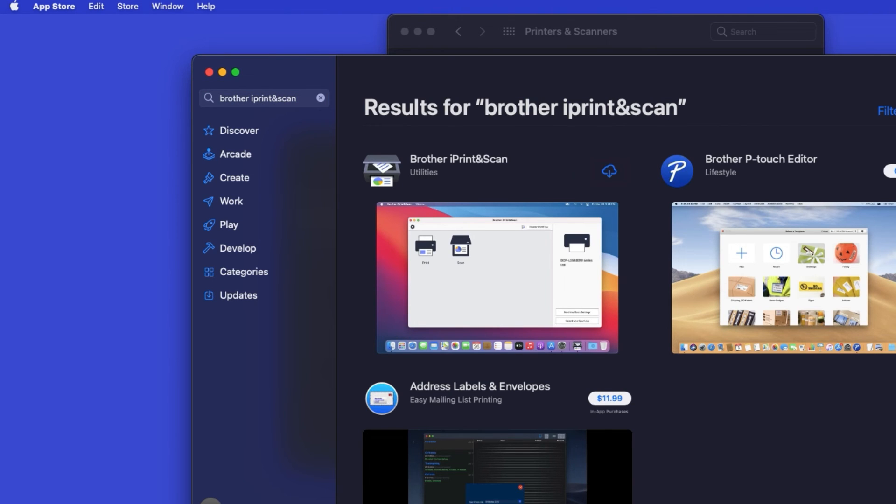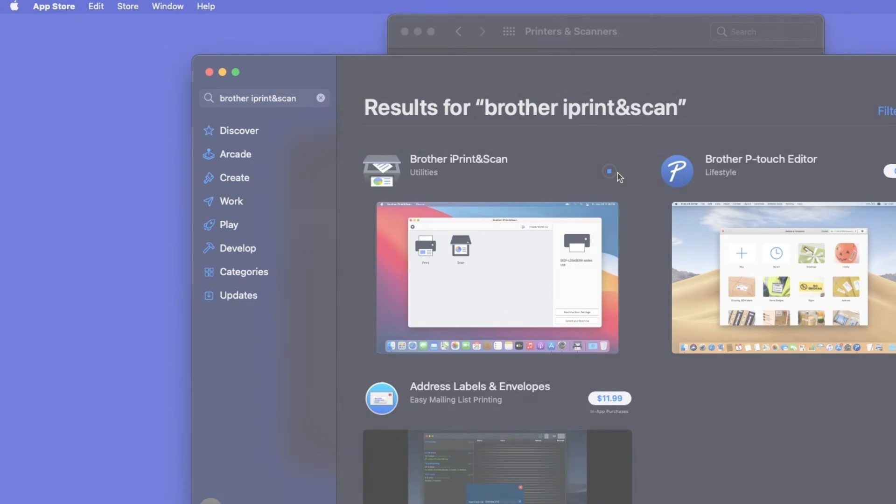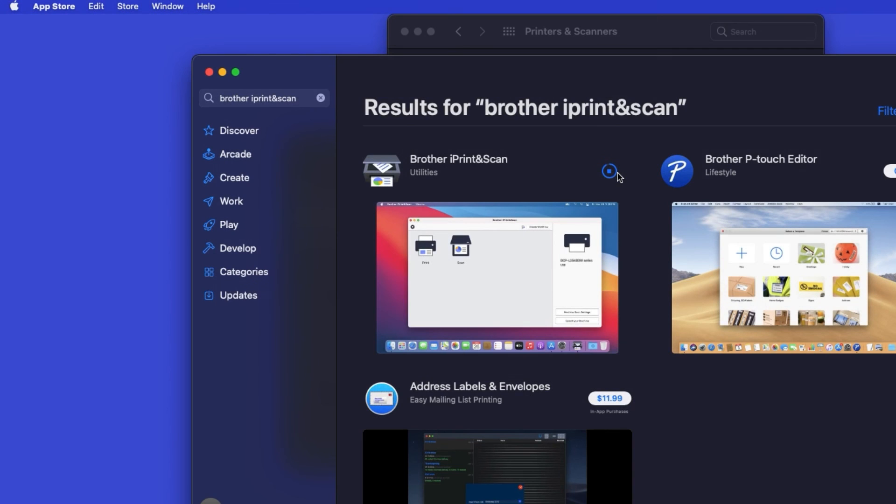On the listing for iPrint and Scan, click Get or the cloud icon. After the download is complete, click Open.